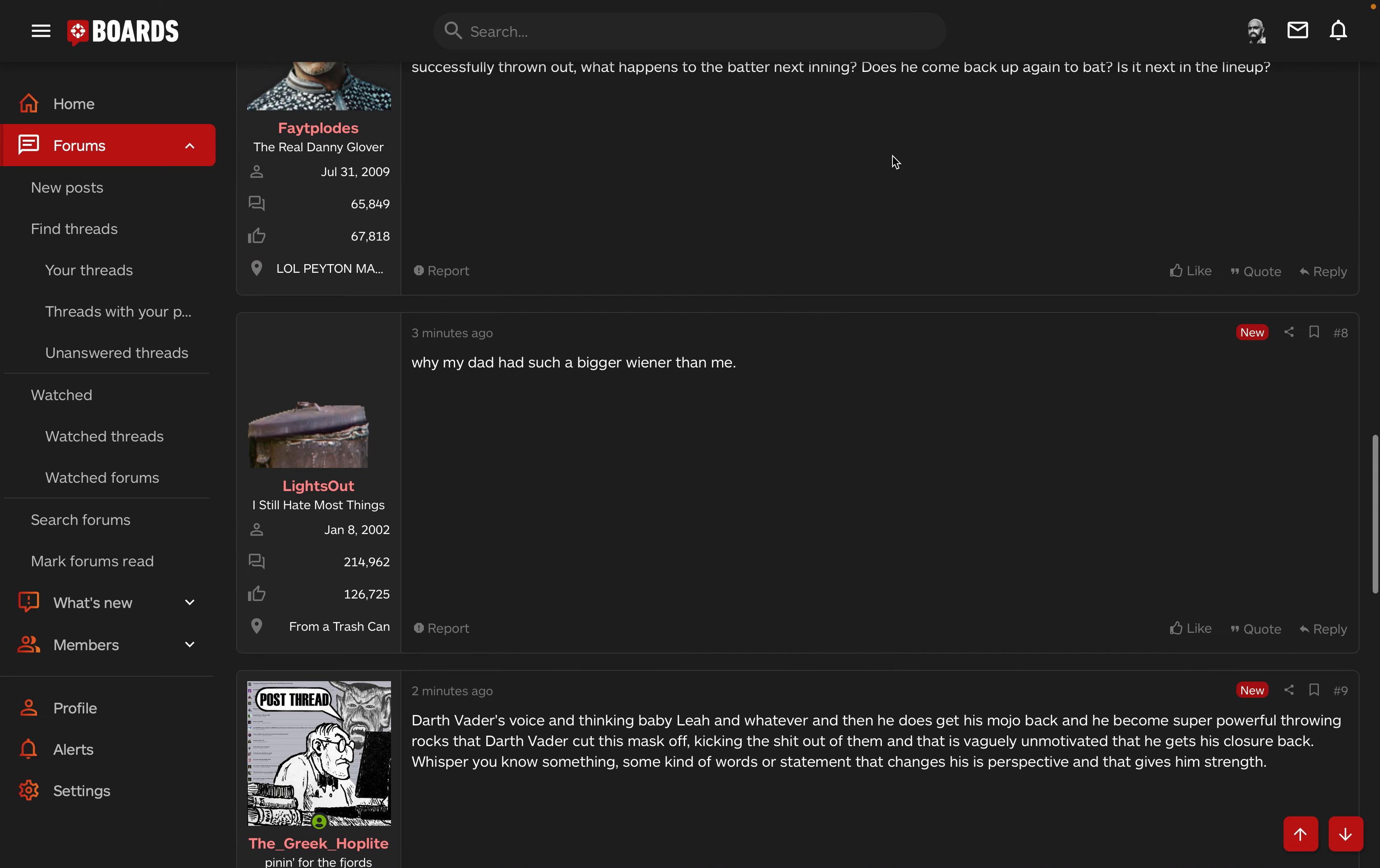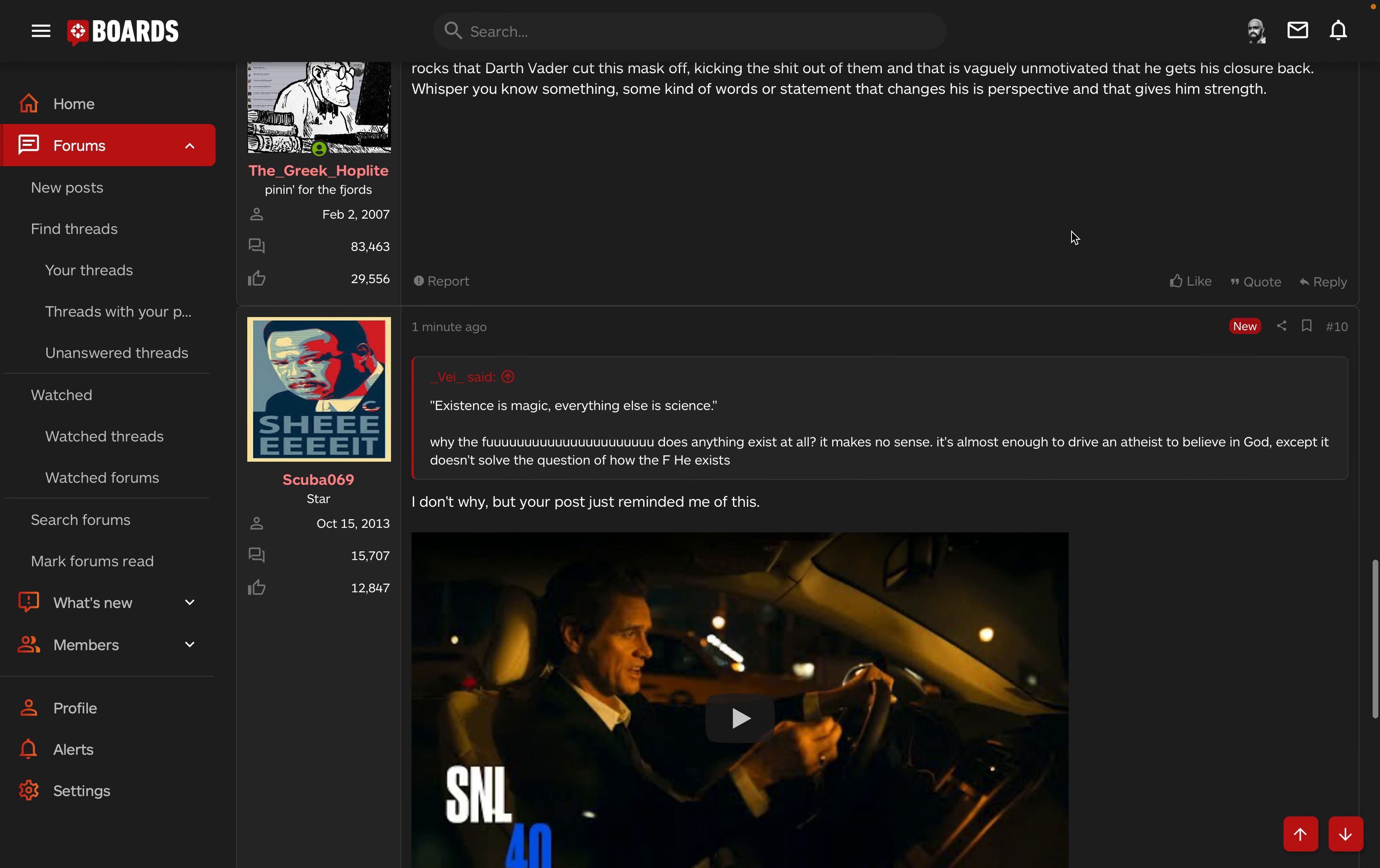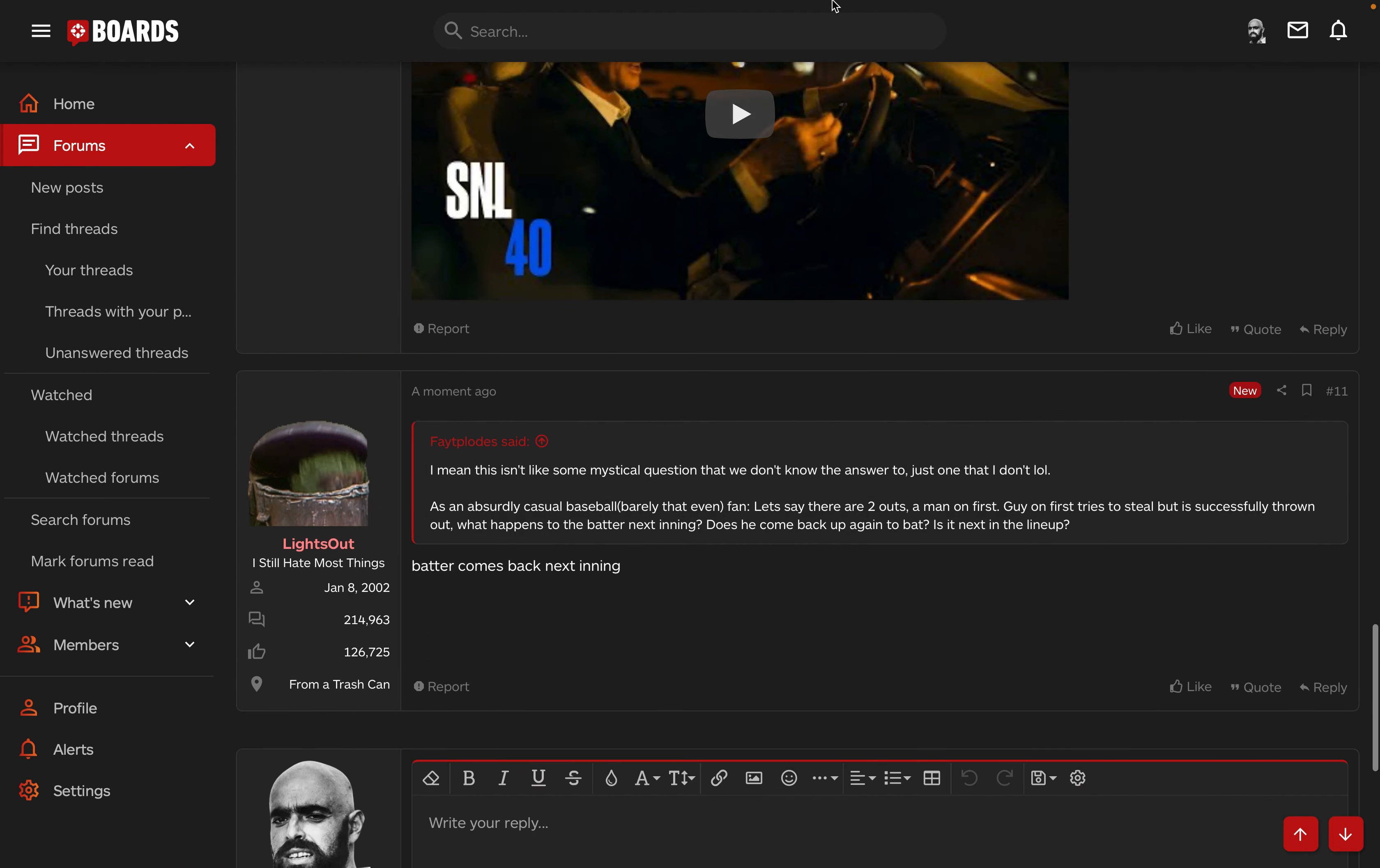Except Pokemon, I might like this, I don't know. It's a great question. Fate blows. Darth Vader's voice and thinking baby Leia and whatever, and then he does get his mojo back. Okay great, thank you all for participating.